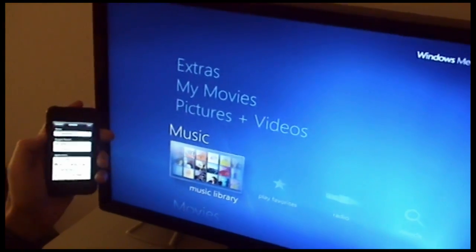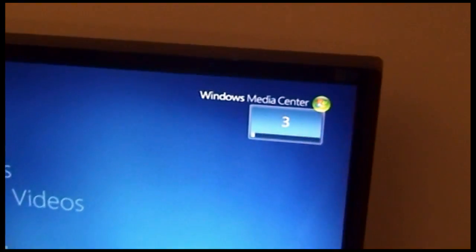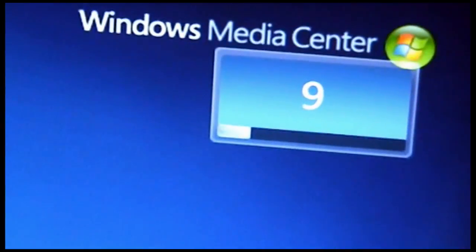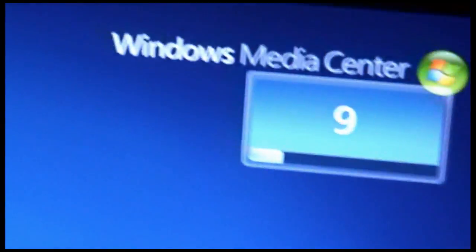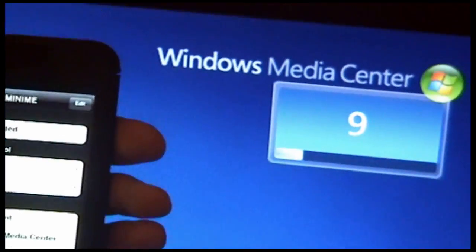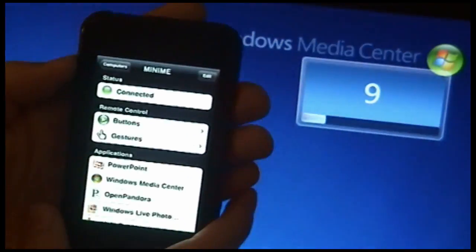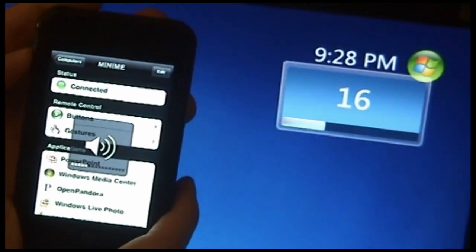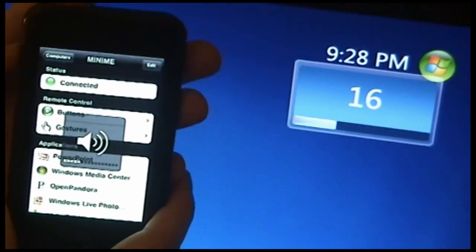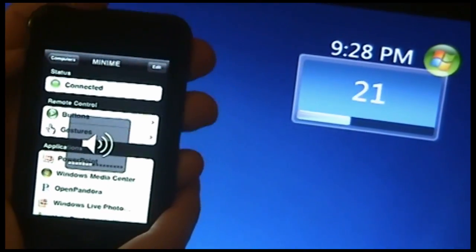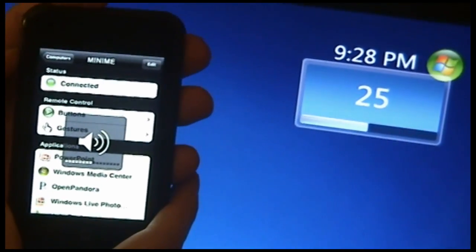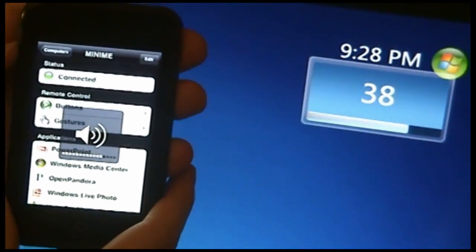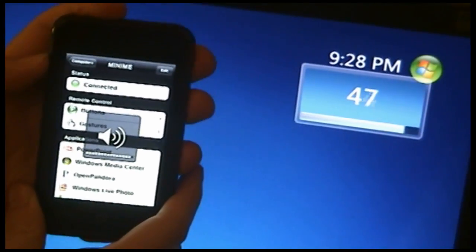And from here, as I click up and down on the volume—I'm going to move this over so we can see the two side-by-side—the volume on the device is now in sync with the volume on the PC.